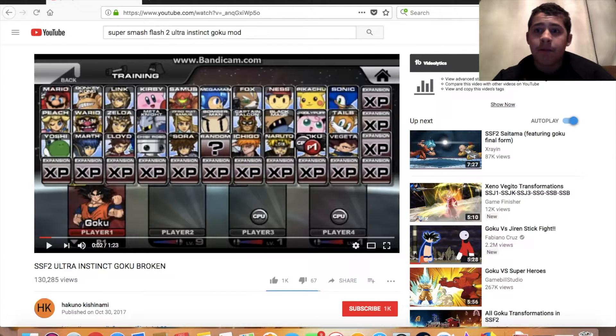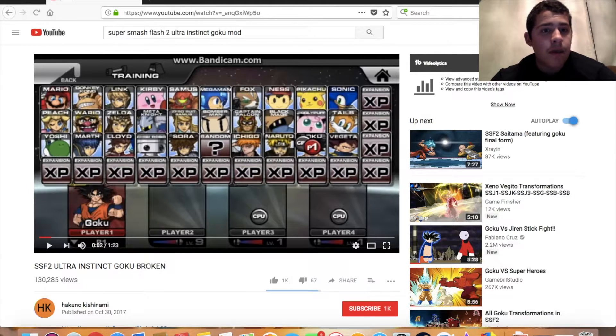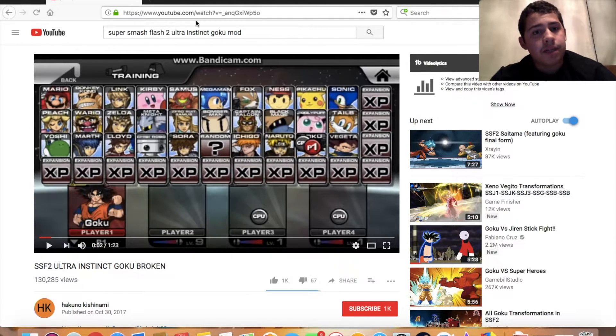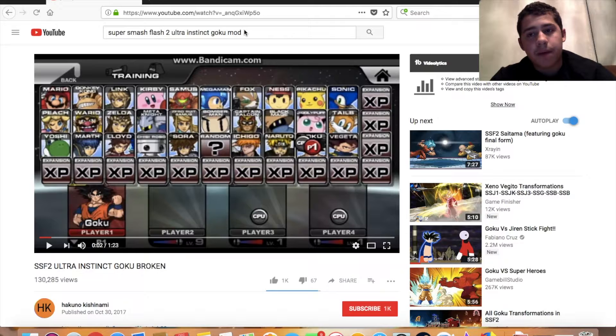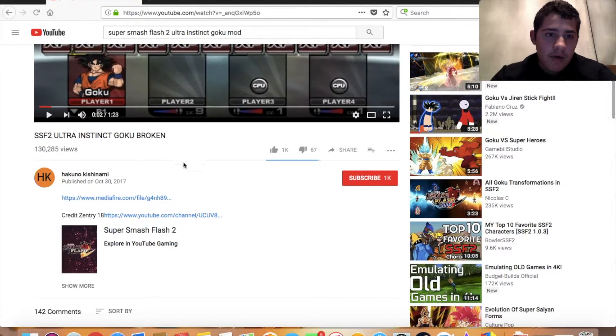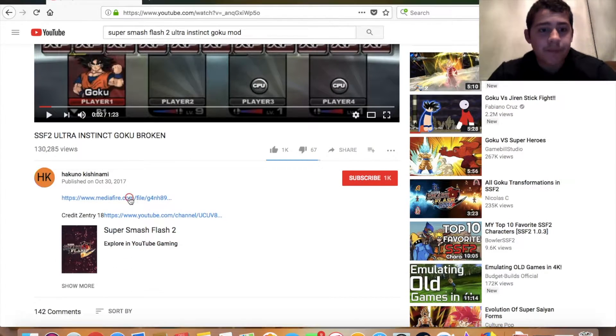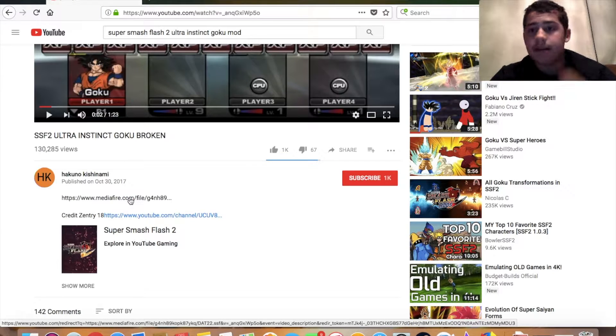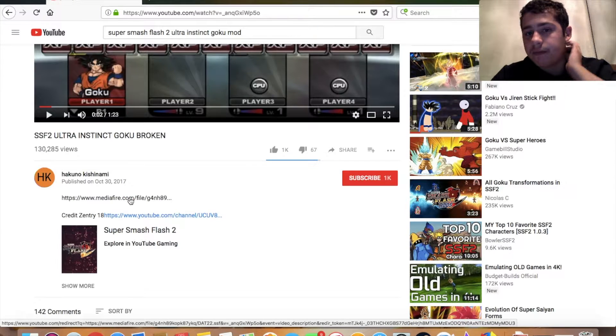For example, I'm going to show you one. I searched up Ultra Instinct Goku mod on Super Smash Flash 2, and you're going to go to the link below and click on the link that they give.